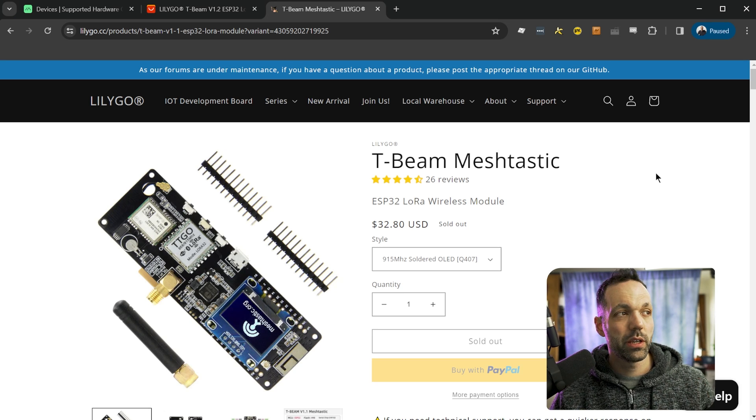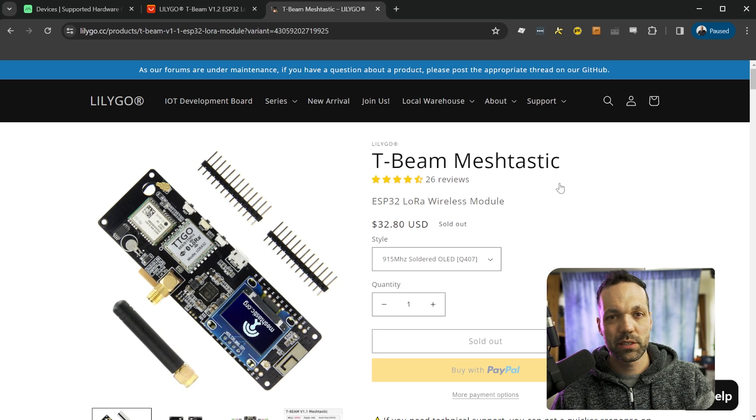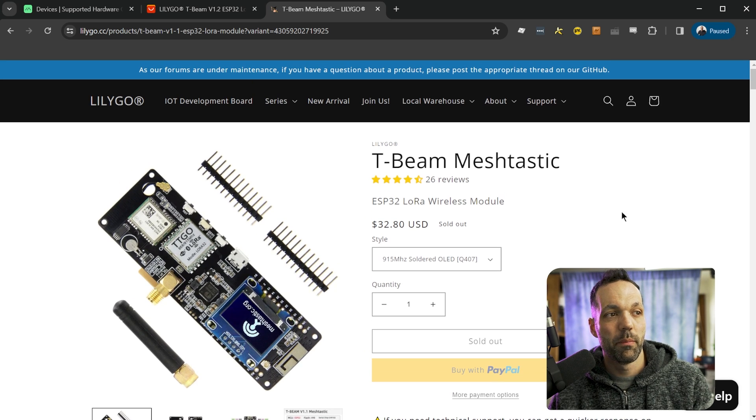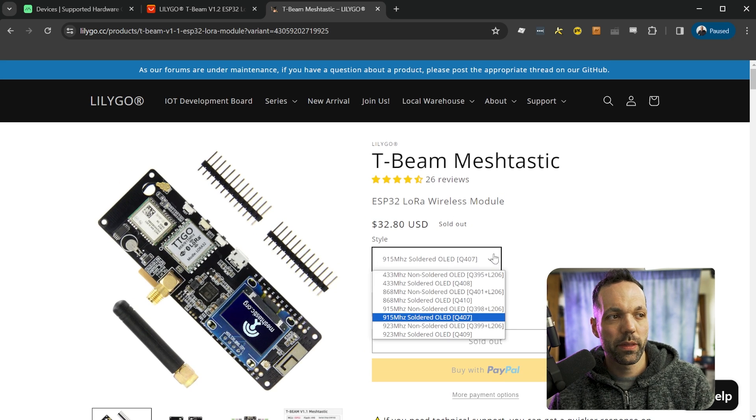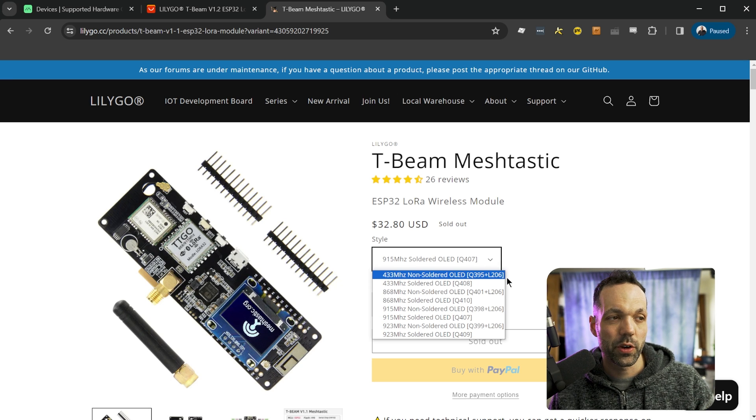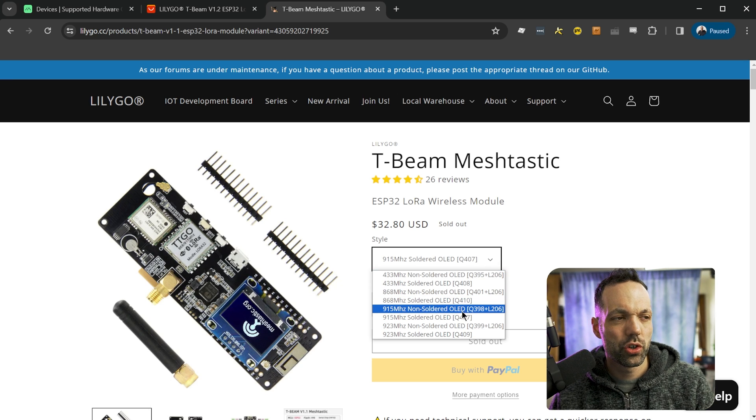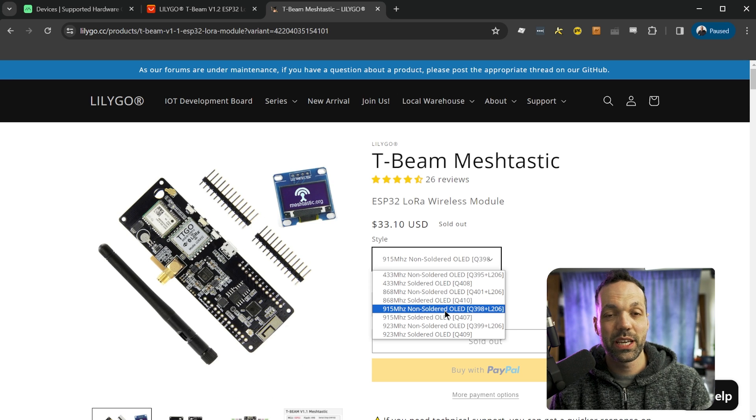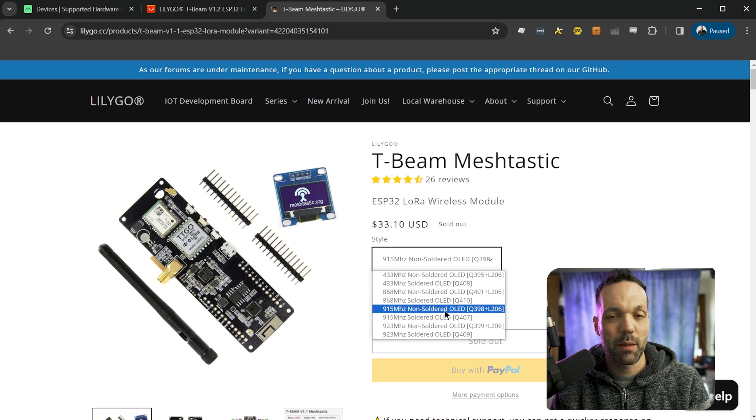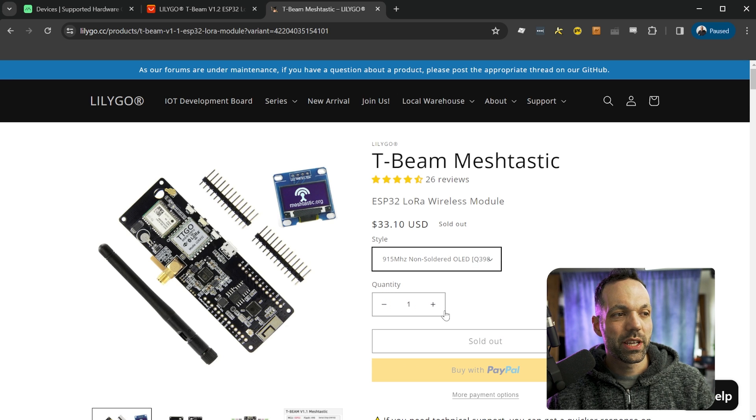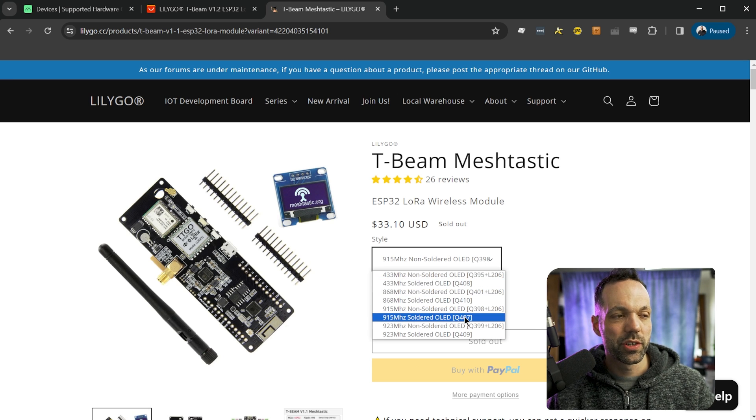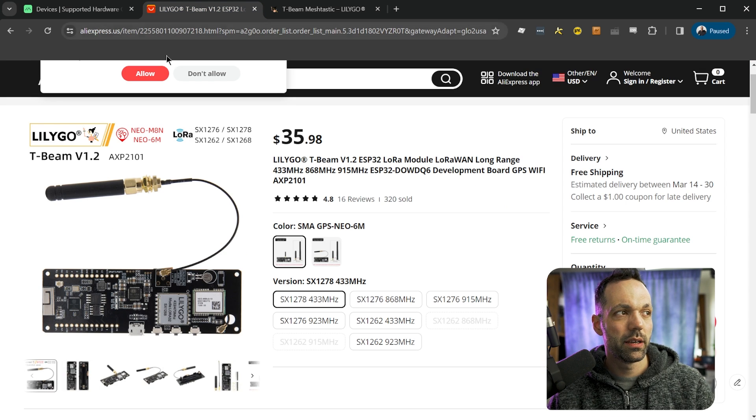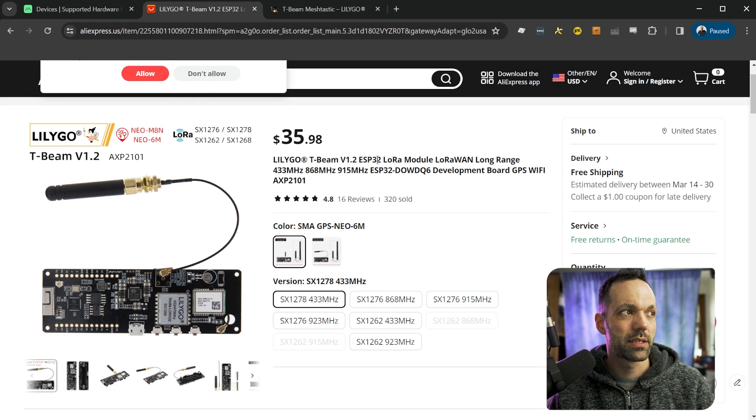As far as parts, you can try going to the LilyGo website. I'll have links to all the parts in the description below, but right now they're all sold out. The most important thing that you need to make sure you get right is the frequency. So if you're in the US, you have to choose the 915 megahertz frequency. That's the frequency you want to choose. You don't need a license to operate in that frequency. But as you can see, both versions of the 915 are sold out. So I actually got mine directly from AliExpress.